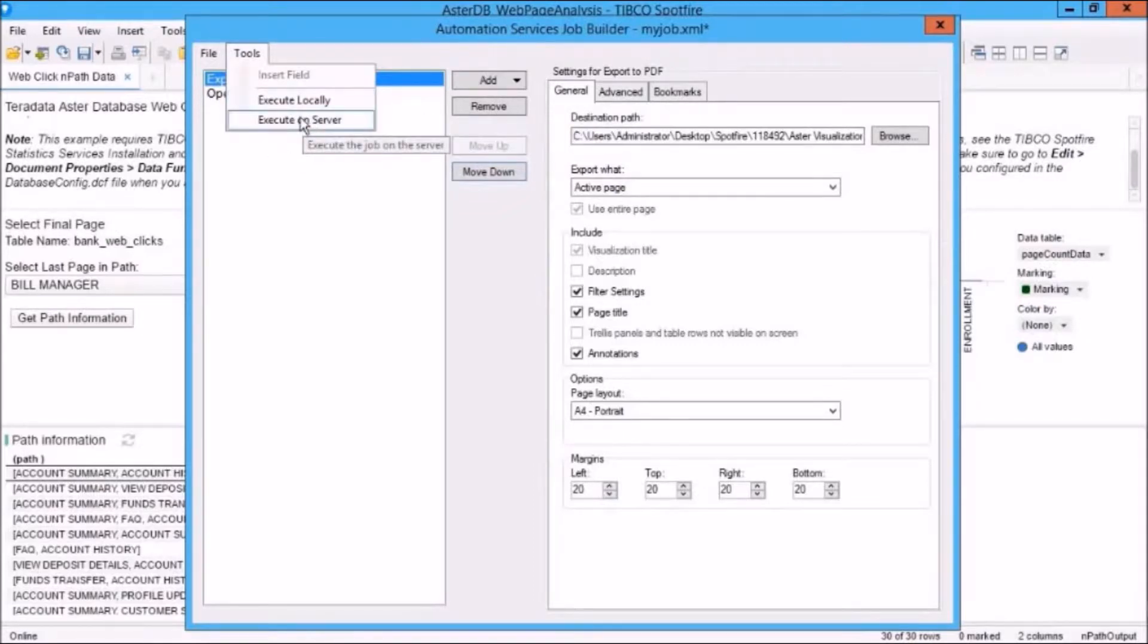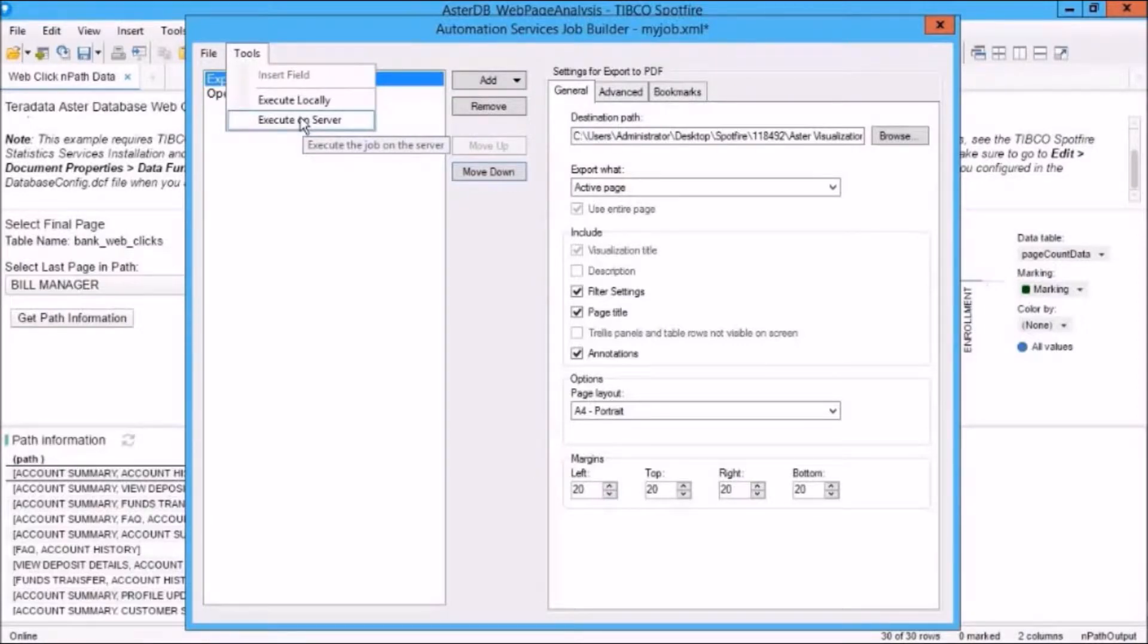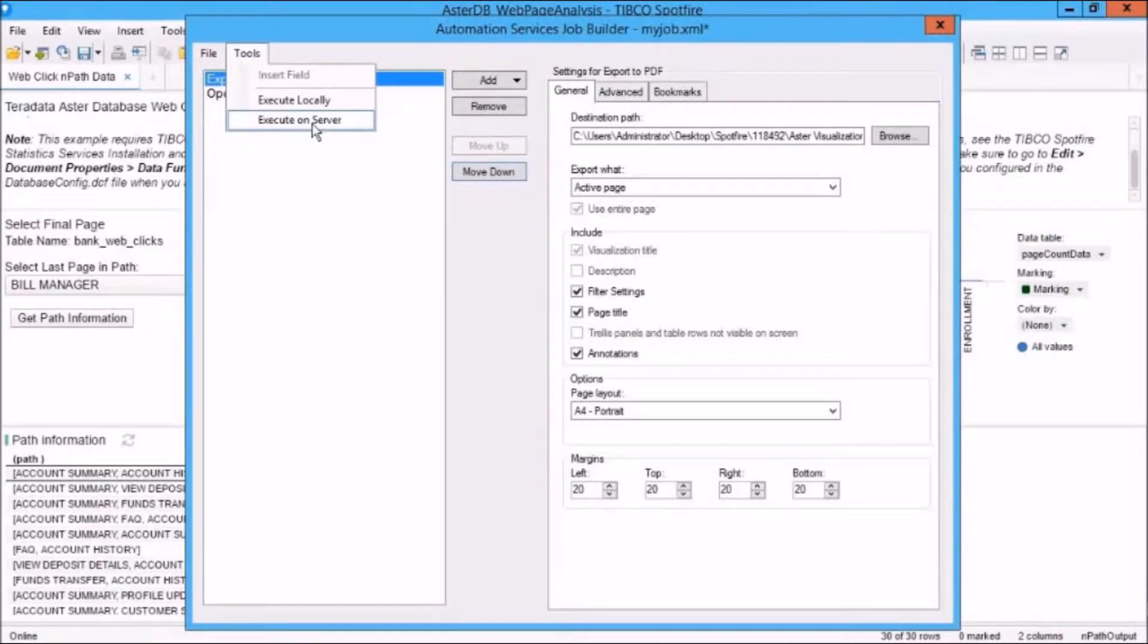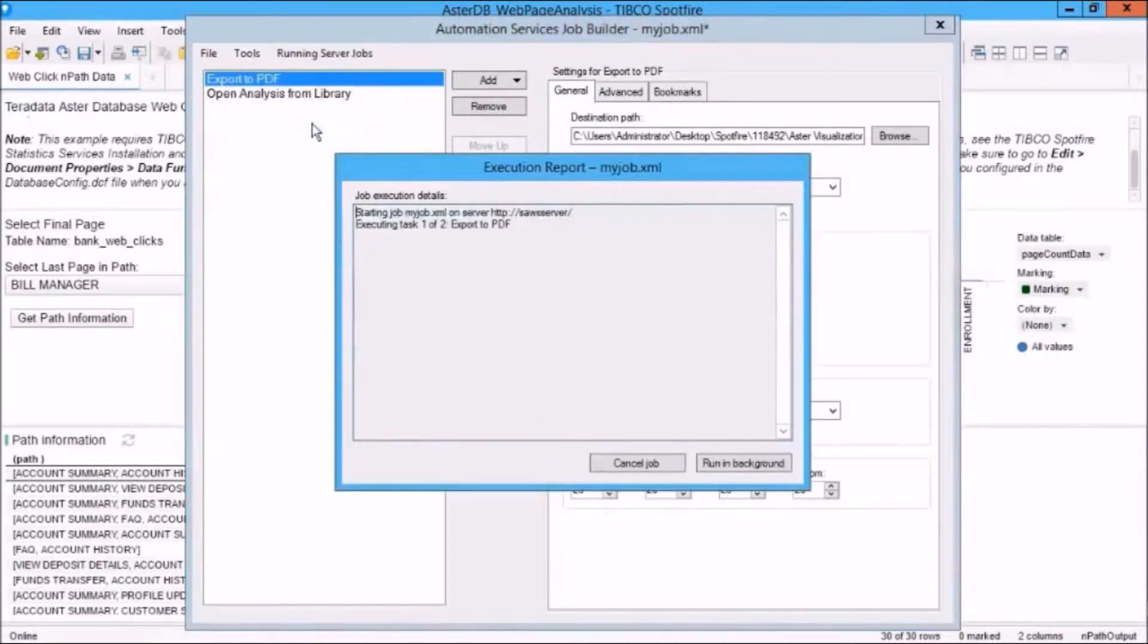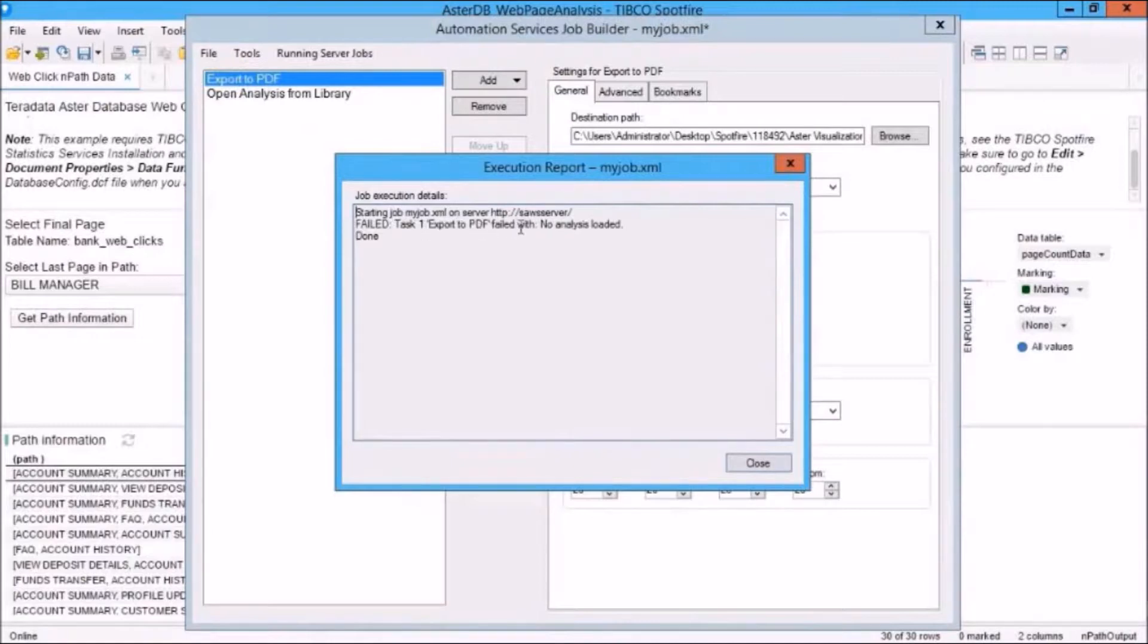But if we Execute on Server, it's going to execute the job on the Automation Services server, which is the server that we're currently on. So if I click on Execute on Server, that will tell me if this is going to work. It's a good test. Okay, and you can see that it failed. And it failed with the message, No Analysis loaded.